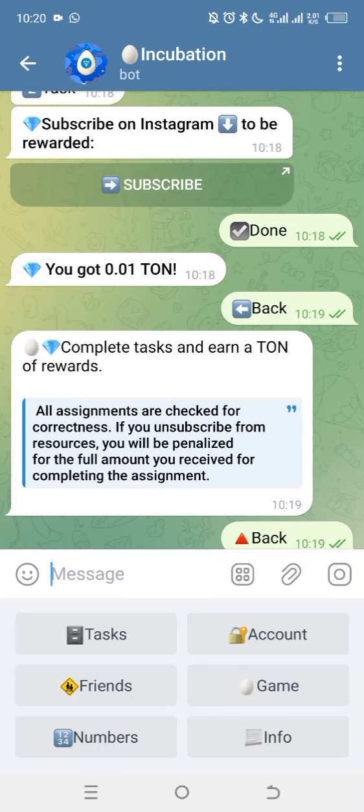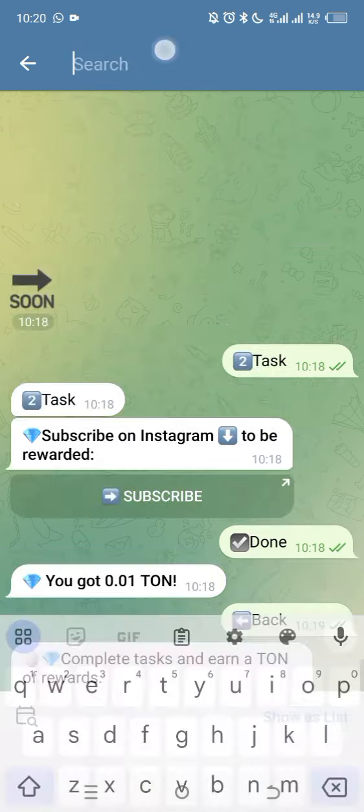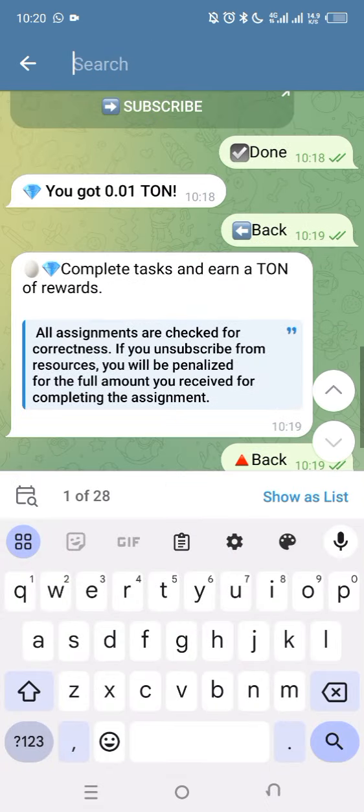Hello guys, welcome to Sparky Media once again. In this video tutorial, I'm going to be showing you how you can earn free money — at least 5,000 to 10,000 Naira — on this new Telegram bot known as Incubation, as you can see here on the screen.